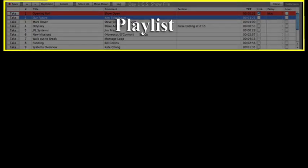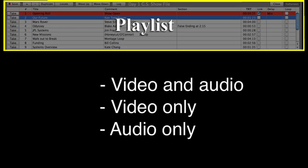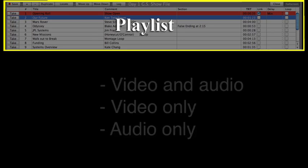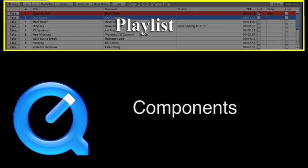The playlist is simply a list of clips that are to be played back. The clips can be video and audio, video only, or audio only. Playback Pro is based on the QuickTime framework, so virtually any file type can be played back by installing third-party QuickTime components.